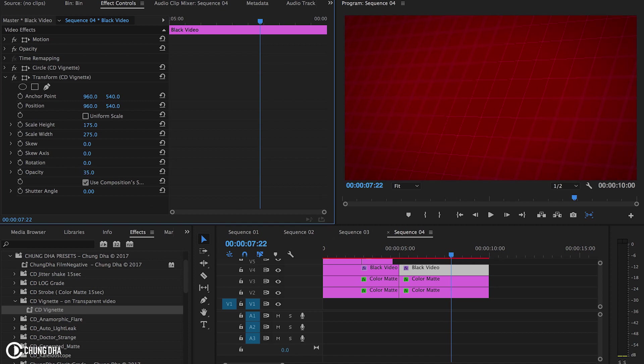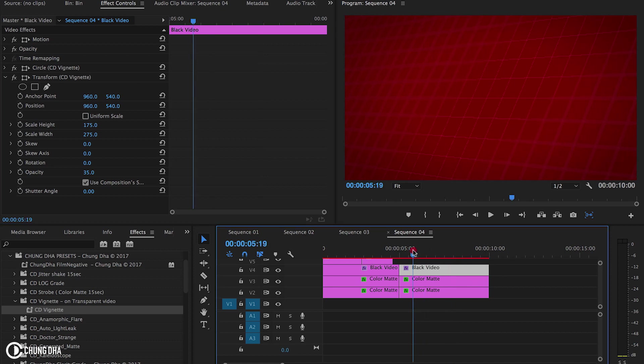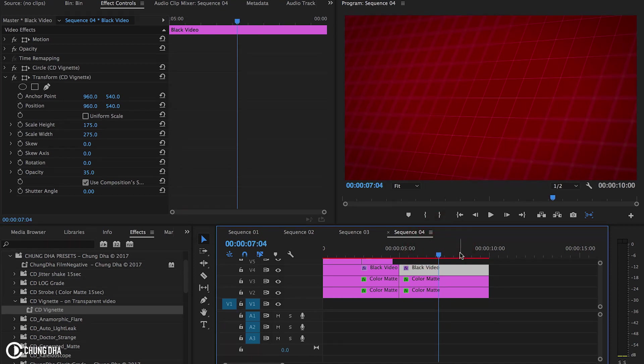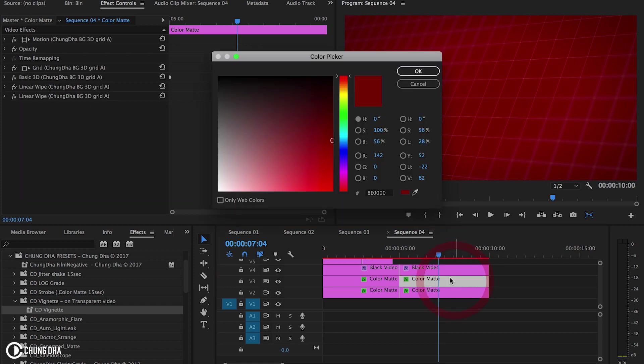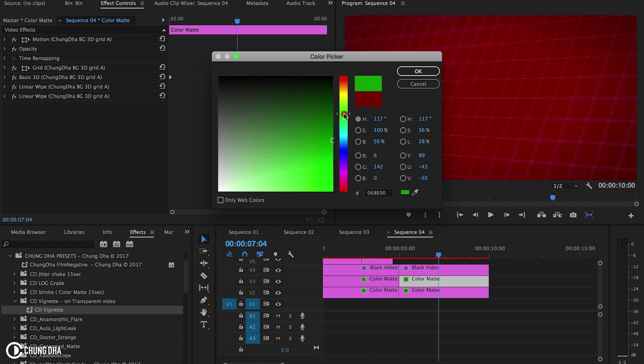Maybe slightly more. And now we have a nice red grid. And if you don't like the color you can just double click on the color mat and we can easily change the color.